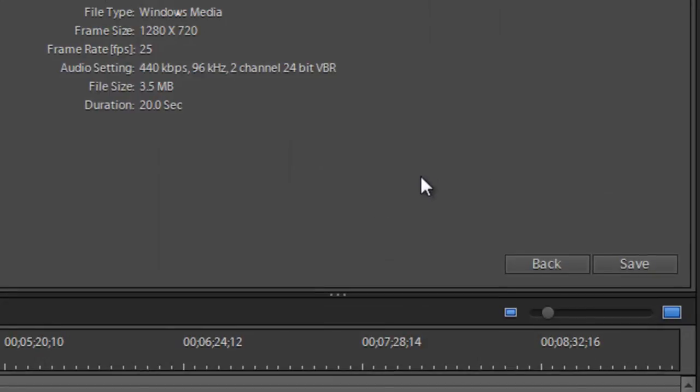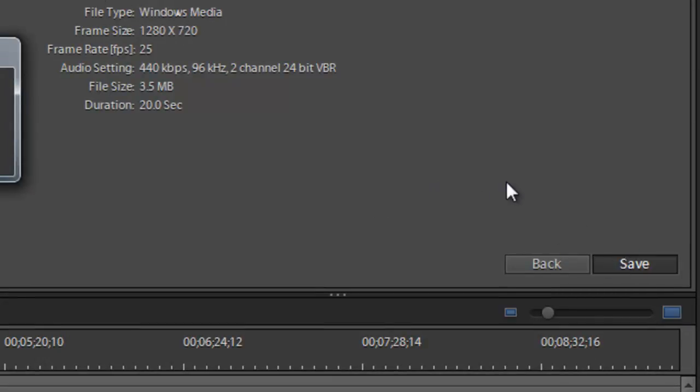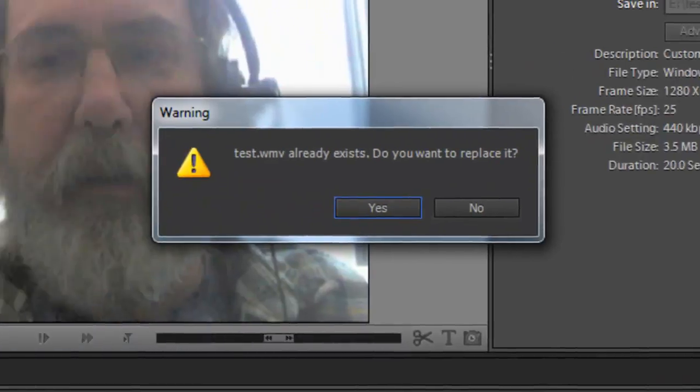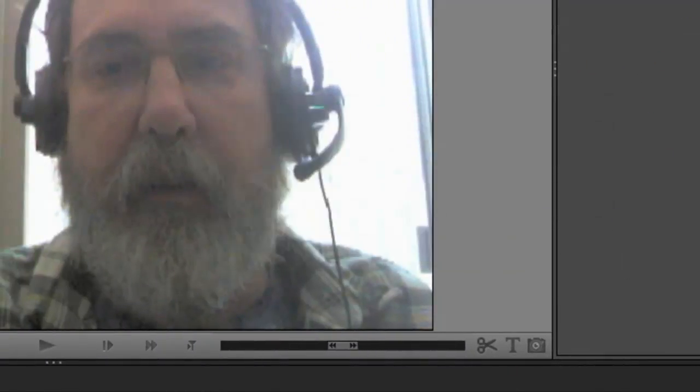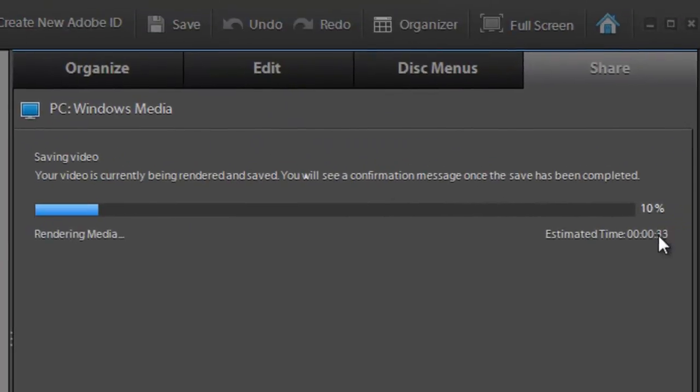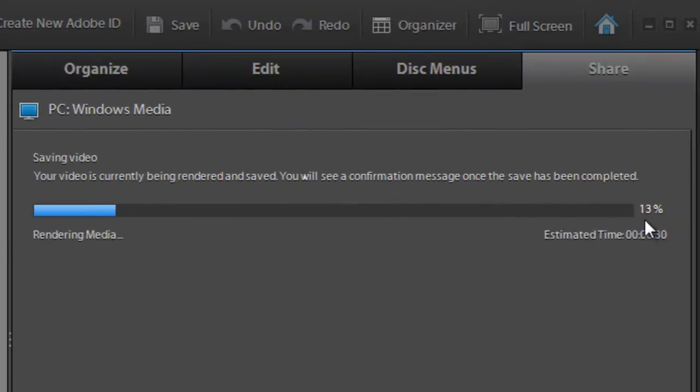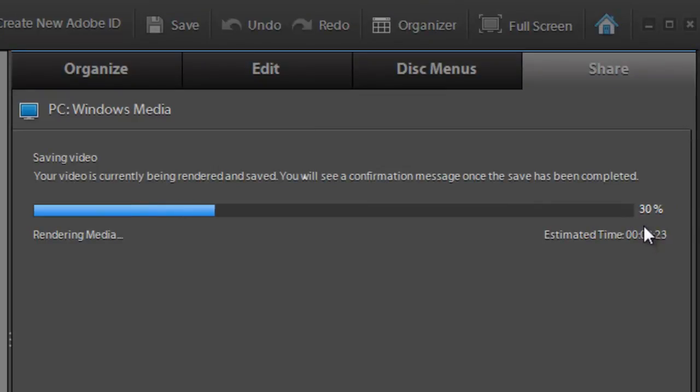The only other thing I do is just say Save. It says it already exists because I've already done this exercise once, so I'm going to go ahead and replace it. Then you see the rendering. This is only a 20 second file so it's going to go a lot faster than yours if you have like a two or three minute video.